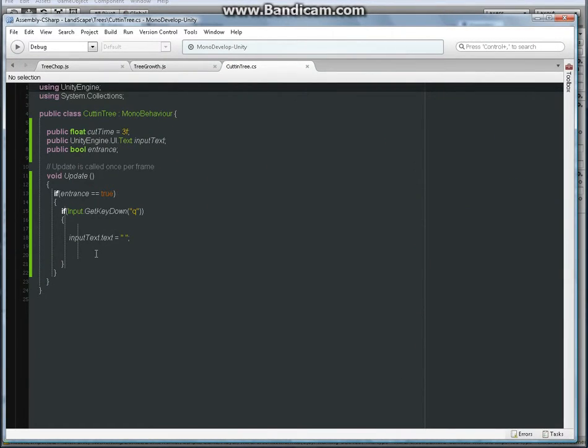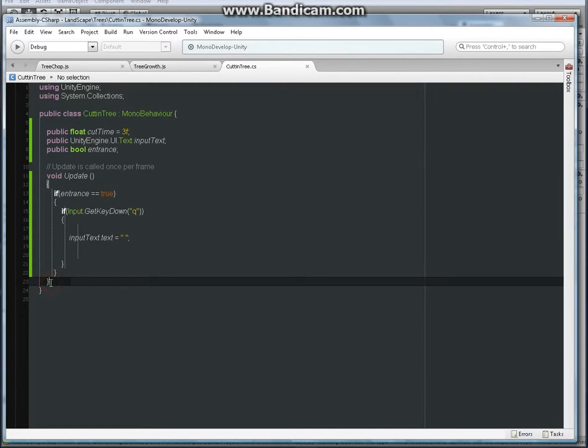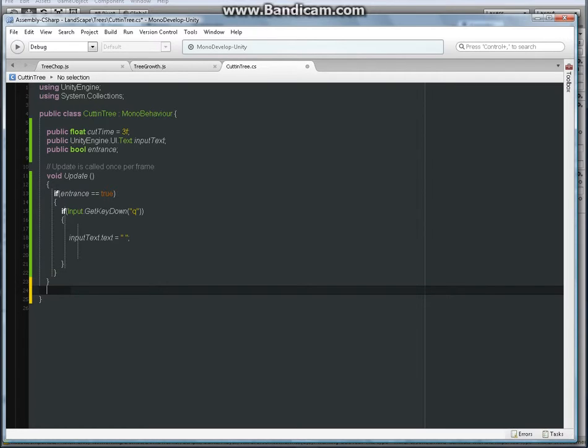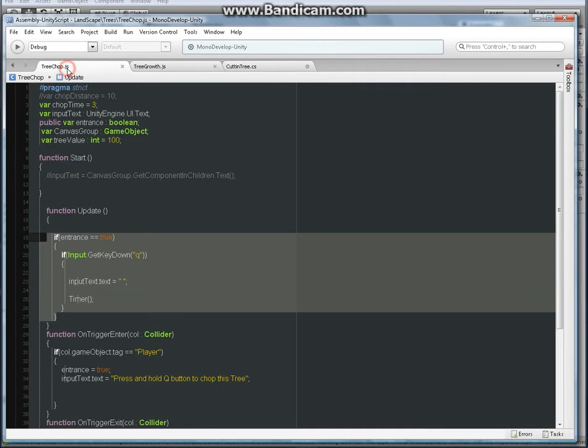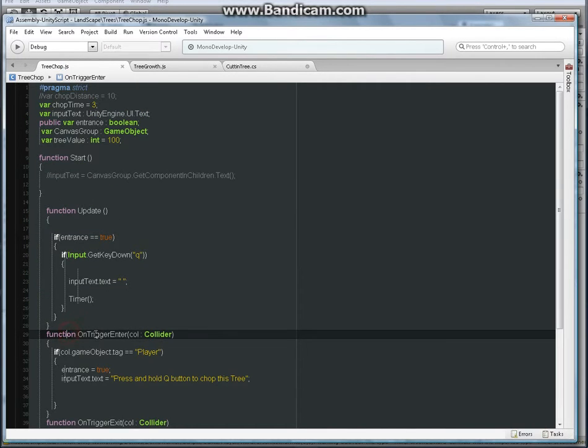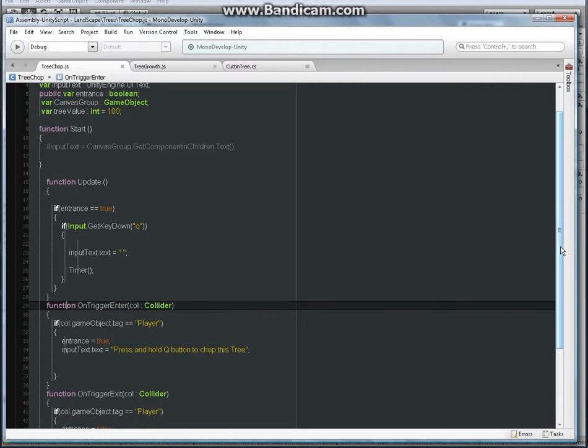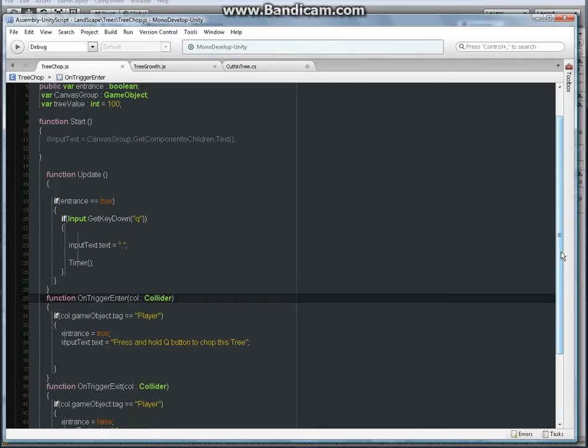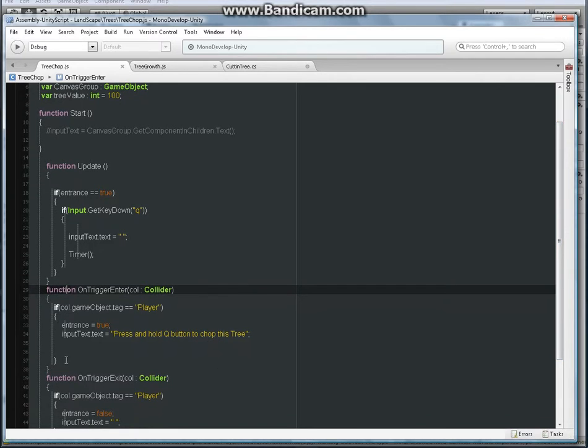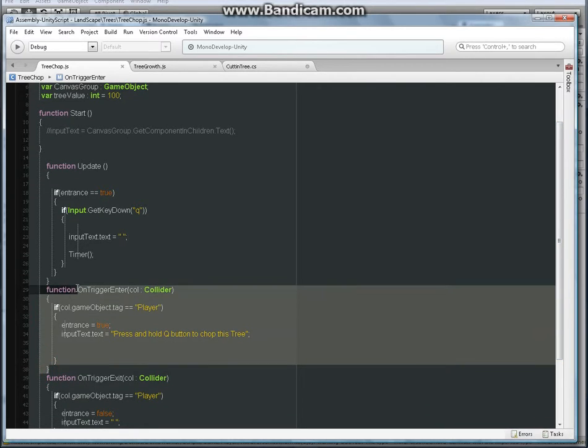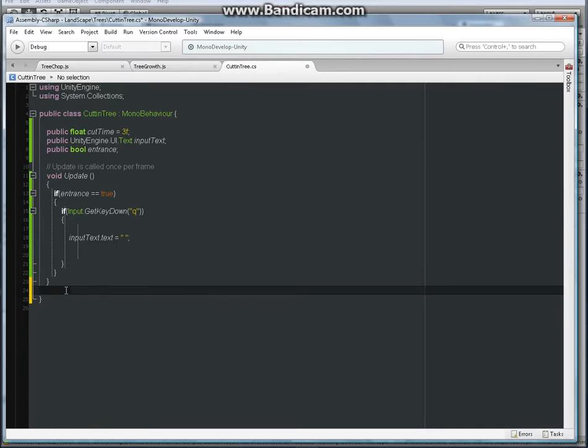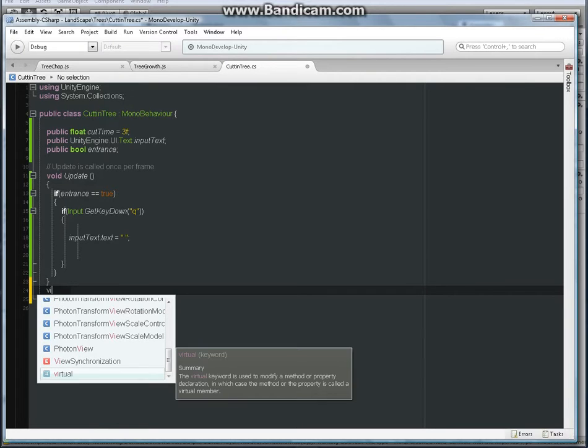Let's go back to our C# file and make a new function. This new function is going to be, again, same as here in JavaScript, a function on trigger enter. And we can actually copy the whole thing here except the function part because in C# it's void instead of function. So void.